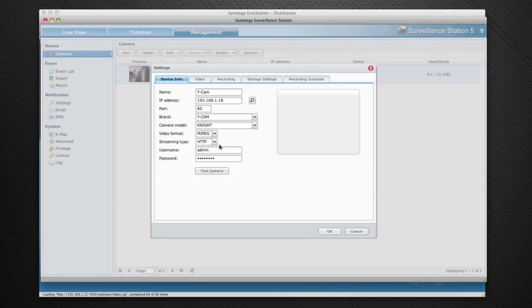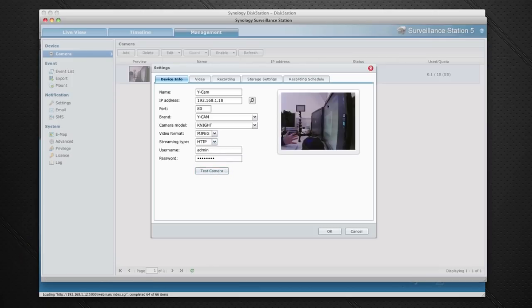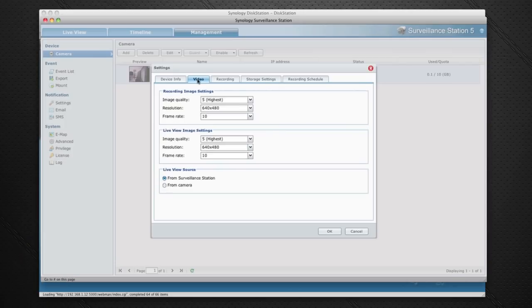This brings up some settings for the device. It's got the IP address, also the brand, the model, the video format I'm recording in - you can switch between MJPEG and MPEG-4 - also the streaming type and username and password. We can also click Test Camera and this will bring up a still of what the camera is looking at at the moment. You can see my hand that's obviously just by the side of my keyboard there.